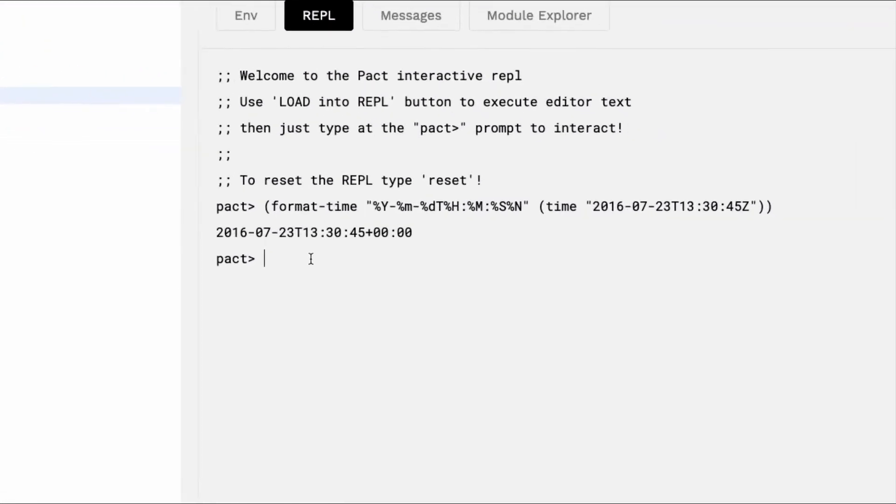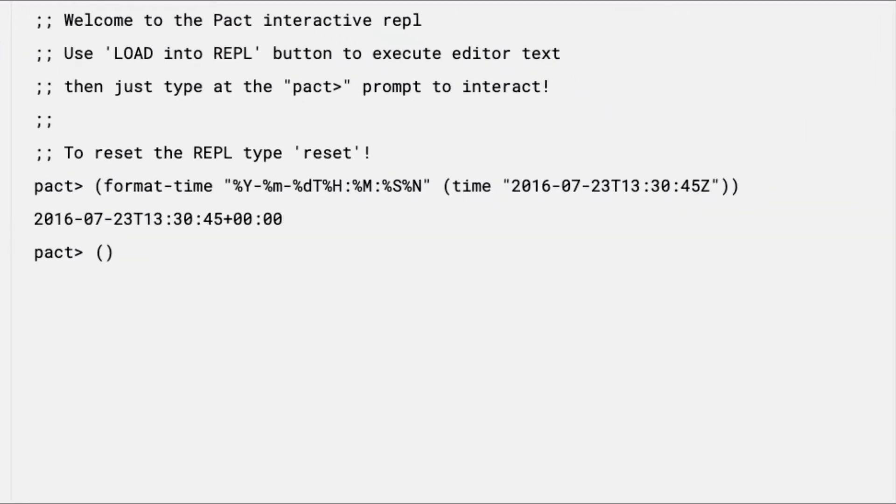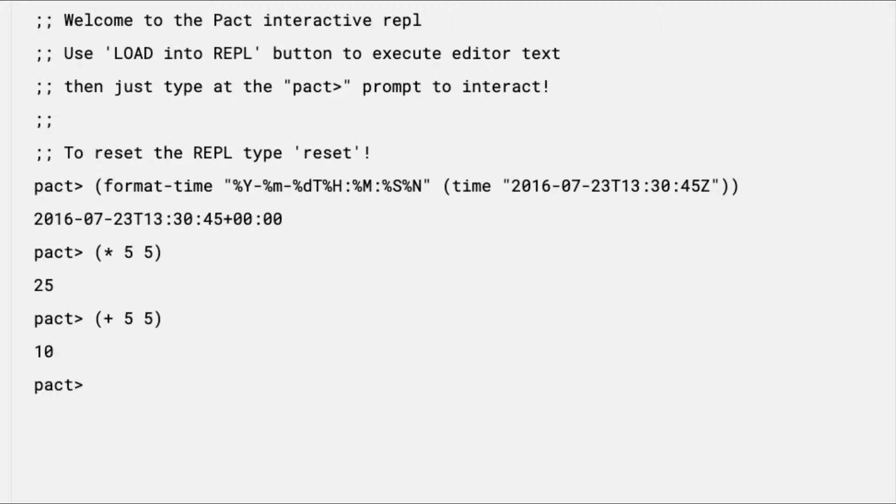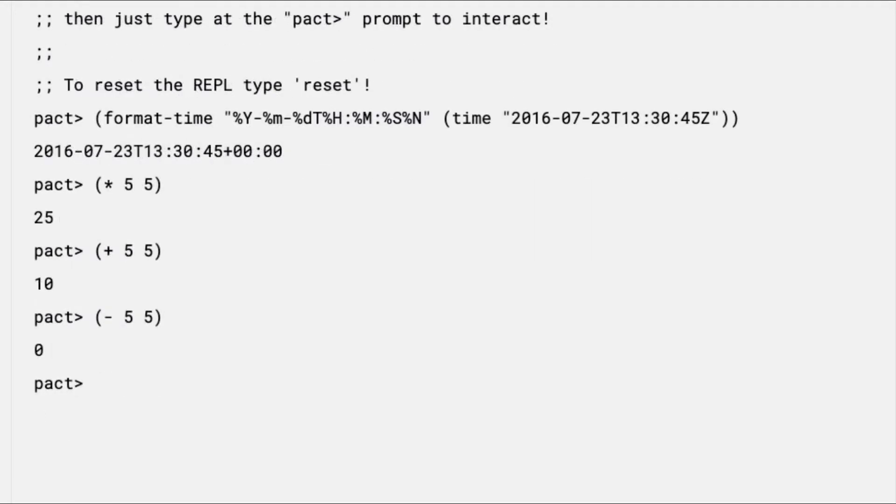For example, running the following operation in your terminal will return 25. In this case, the statement is surrounded by parentheses, starts with the multiplication operator, then includes the values for the operation 5 and 5. Other math operations can be performed by changing multiply to add, subtract, or divide. You can also use this syntax to combine expressions. Pact's simple expression syntax makes it easy to build more complicated expressions by nesting parentheses. Can you tell how this expression is evaluated? In this case, Pact evaluates 2 minus 4 to get negative 2, then evaluates negative 2 plus 5 to get the final answer of 3. The syntax can take a bit of getting used to, but you'll hopefully be up and running with more complex operations pretty soon.